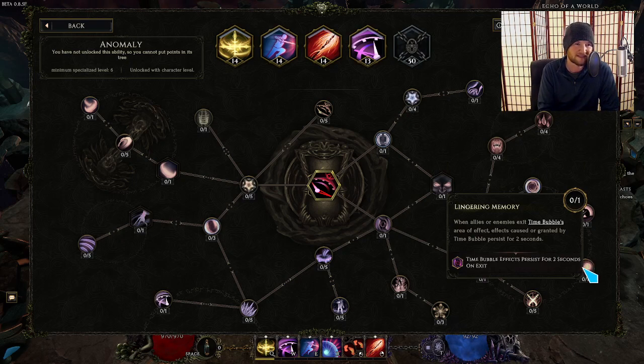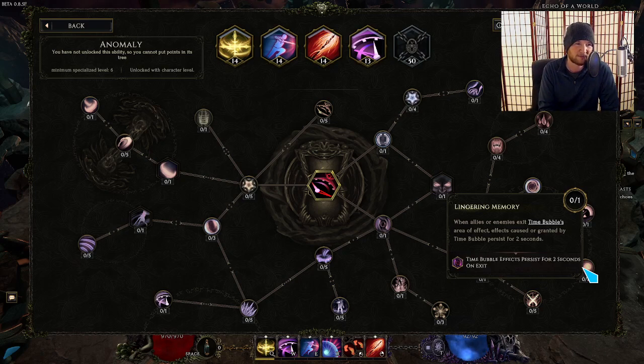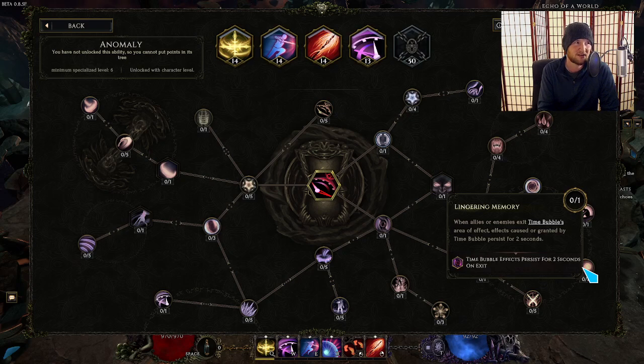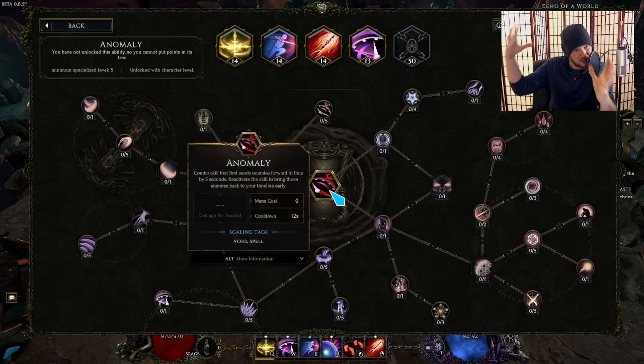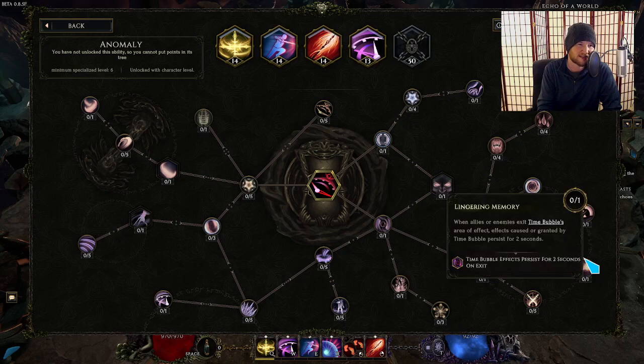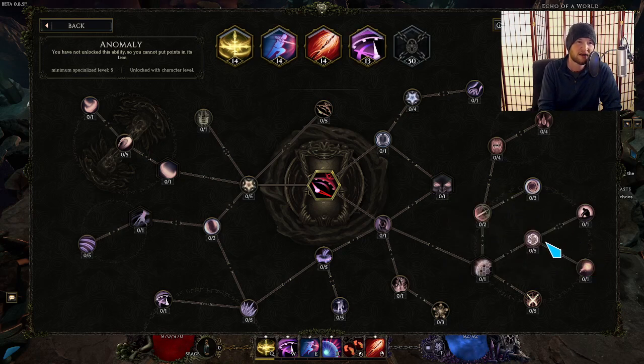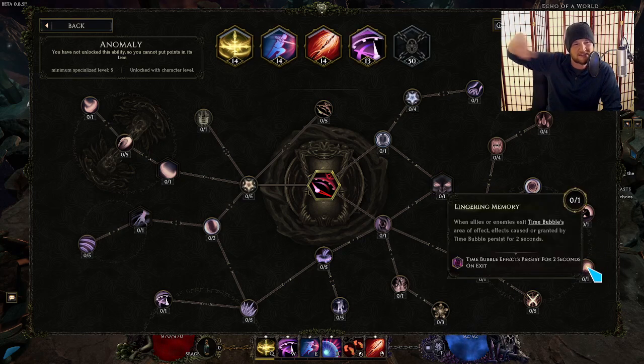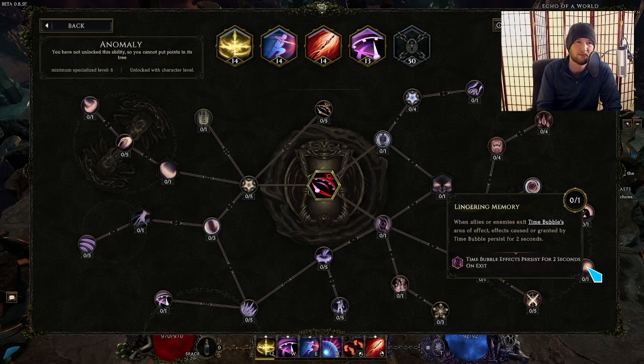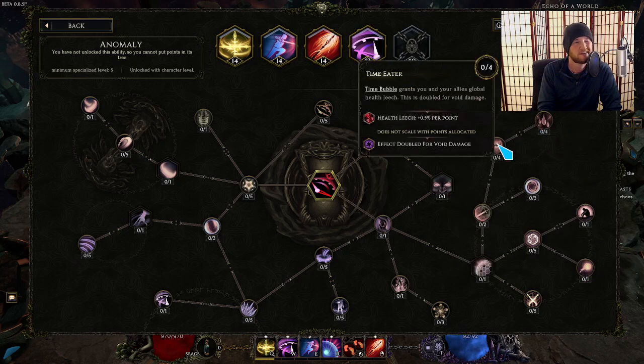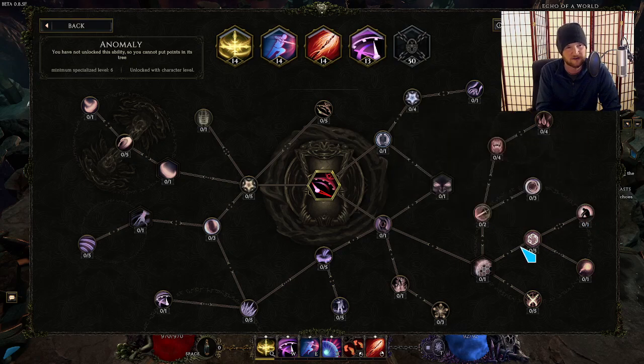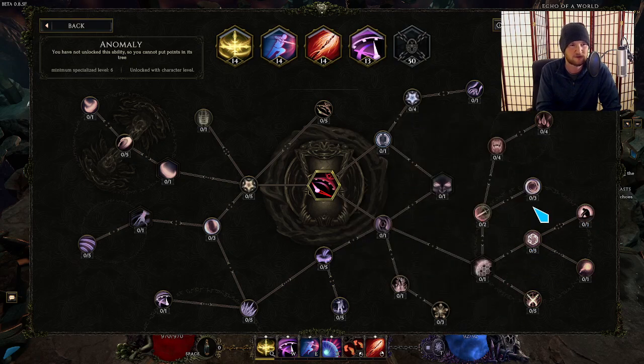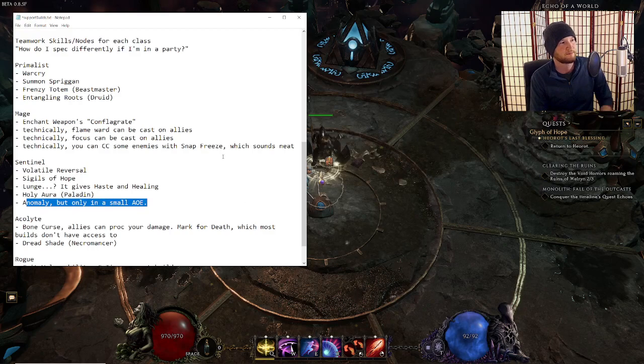So maybe you can scale up the AoE of Anomaly. If you don't take this node, you're not really a support. But if you're playing in a party, I would say just spend one point over here, click on this. And then like, if a team member walks through your time bubble for the next two seconds, or as long as they're on you, they're going to get leech and attack speed and cooldown recovery speed. And you're going to feel good about having some kind of support for the rest of your team. So that's cool.